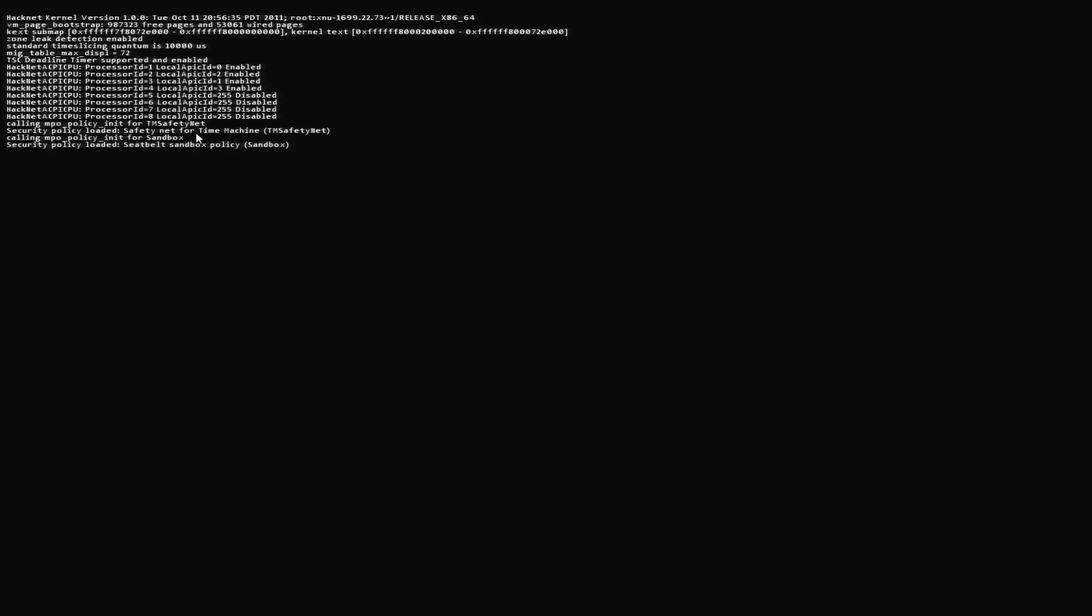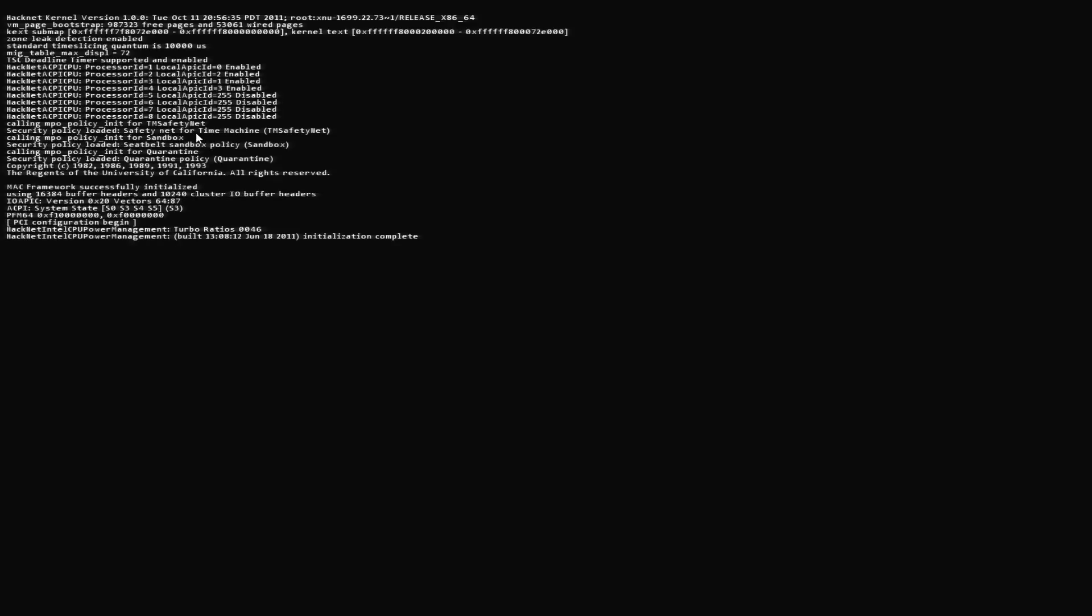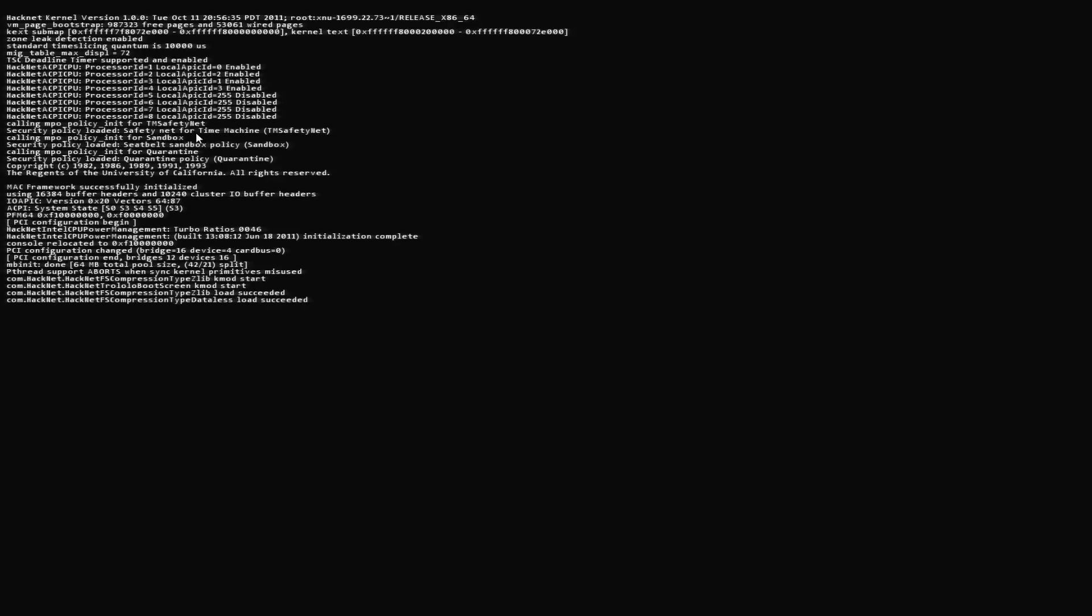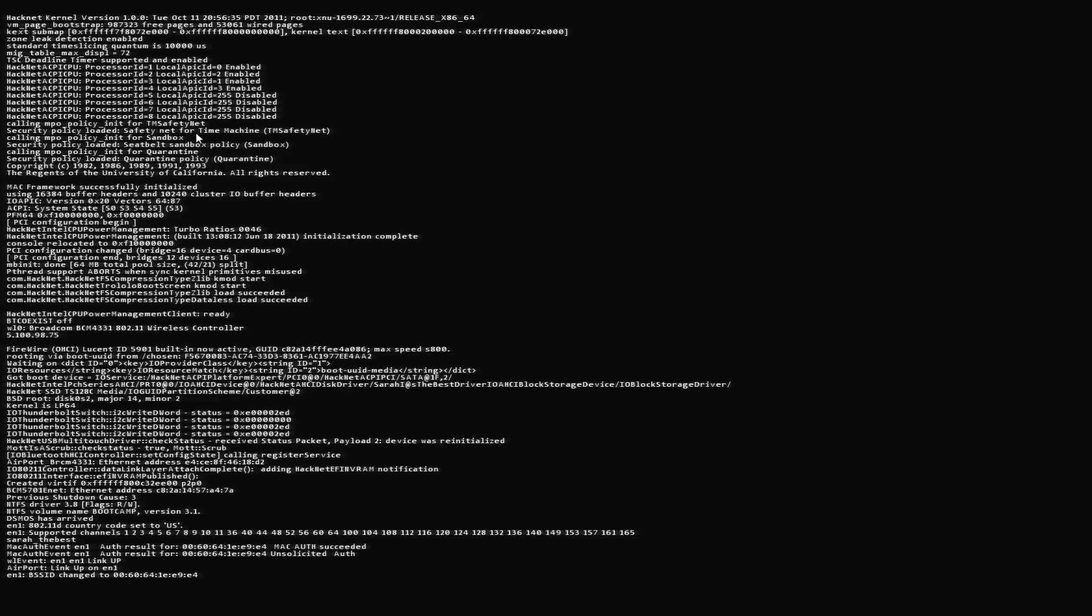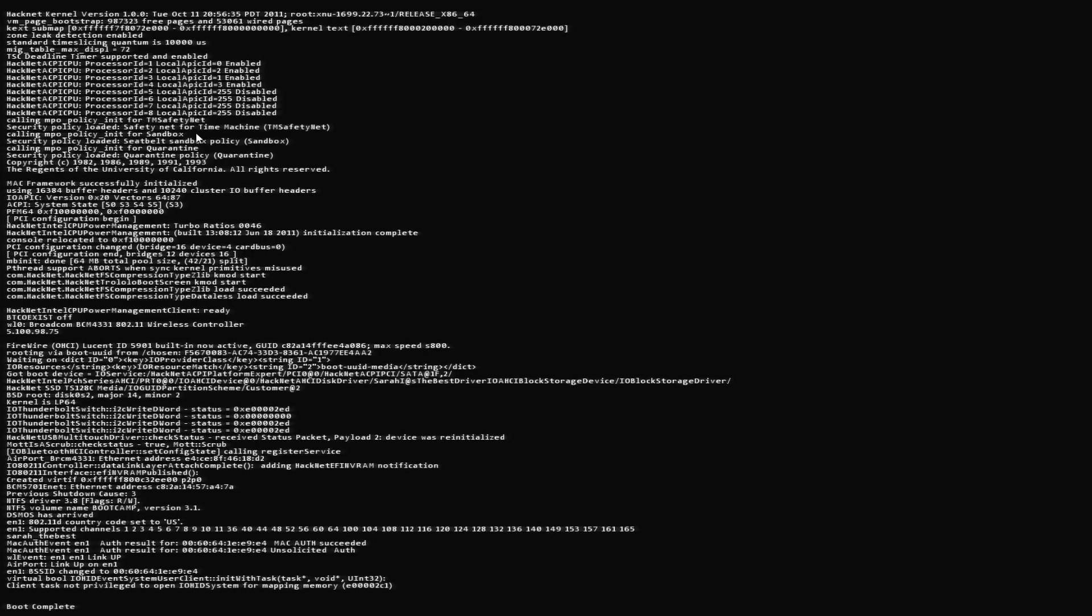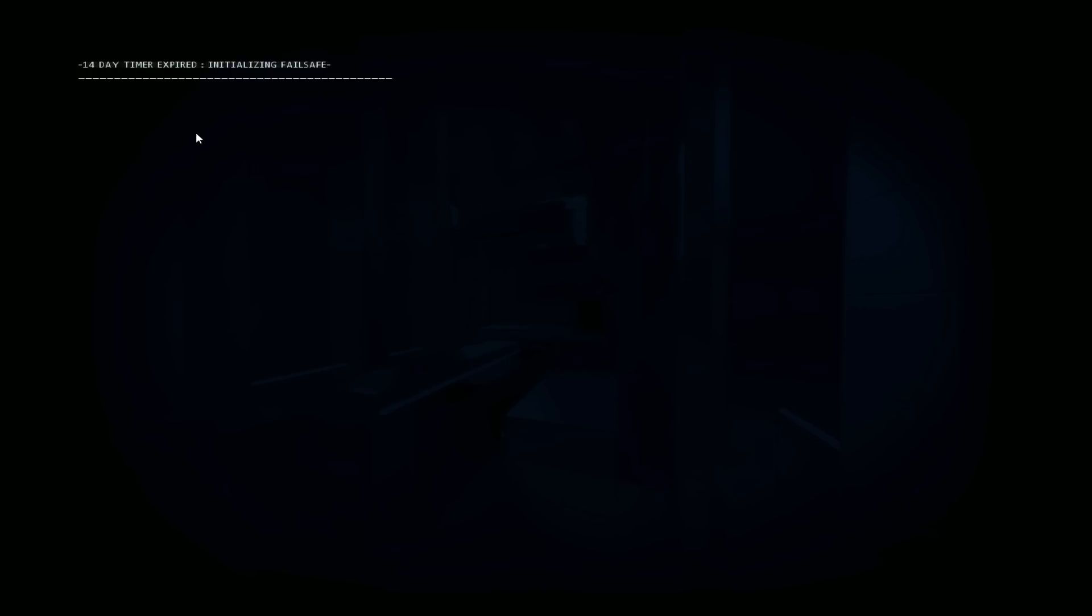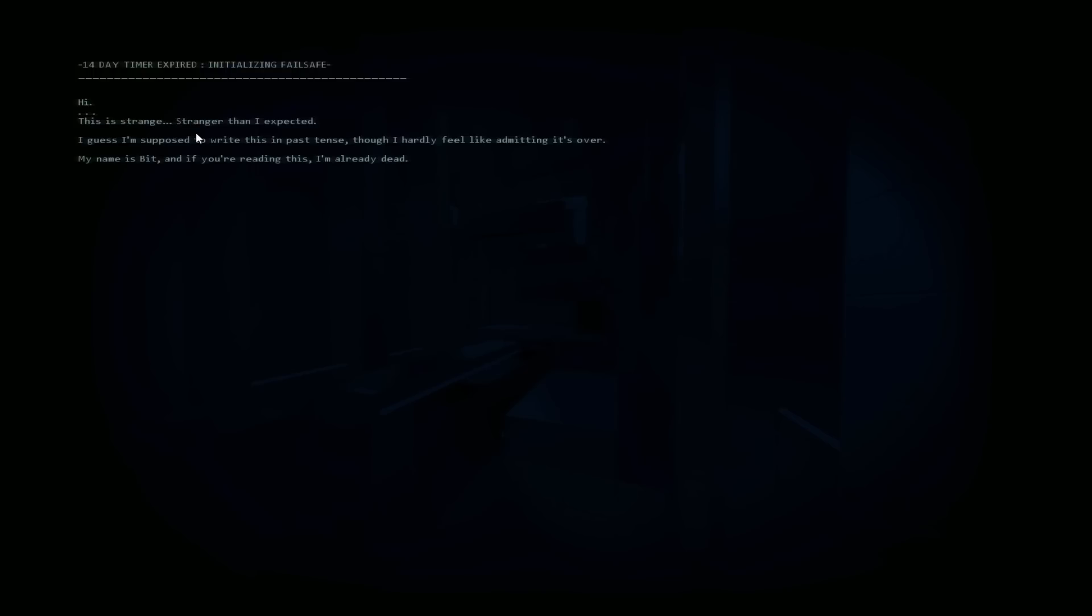Simple enough. Let's get into it. There's some loading. Hacknet CPU power management client ready. Firewall OHCI. 14-day timer expired, initializing failsafe. Hi, this is stranger than I expected. I guess I'm supposed to write this in past tense though I hardly feel like admitting it's over. My name is Bit and if you're reading this I'm already dead.